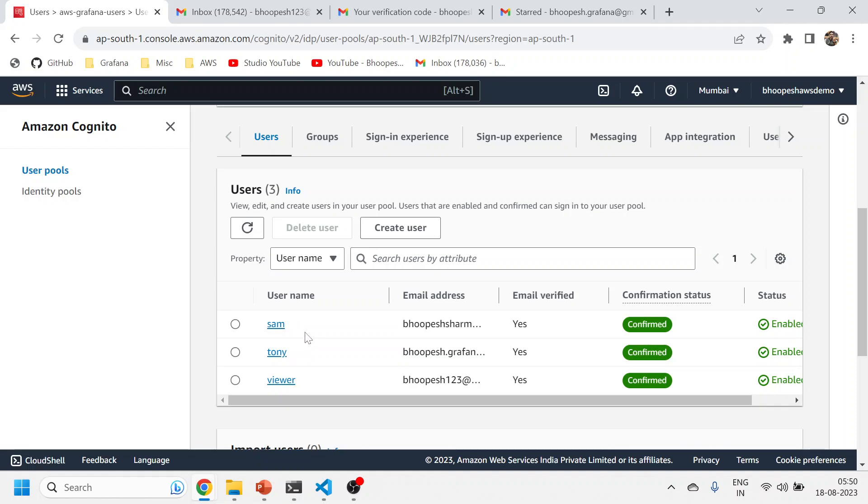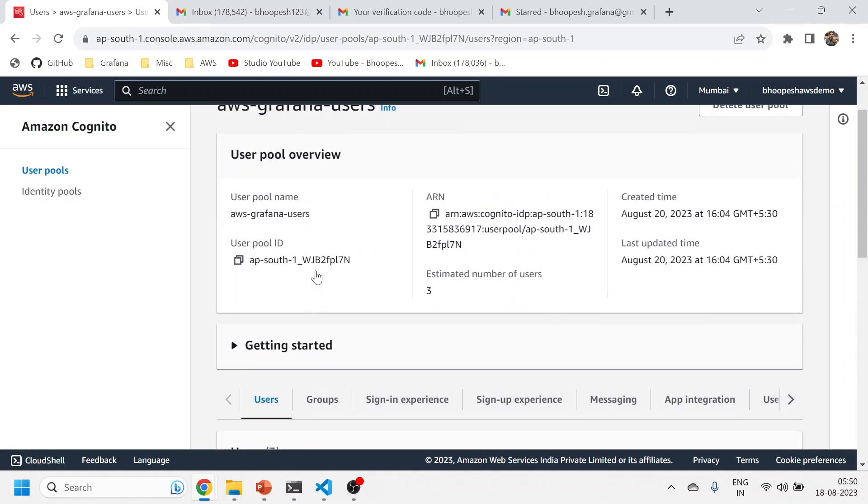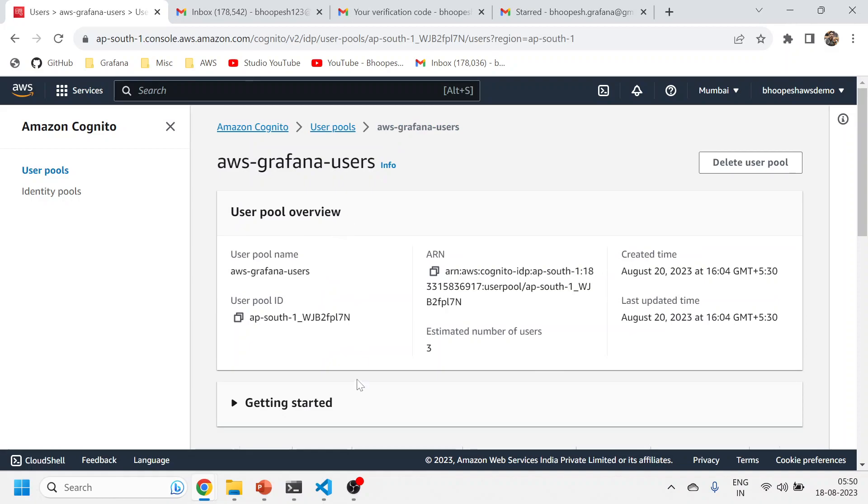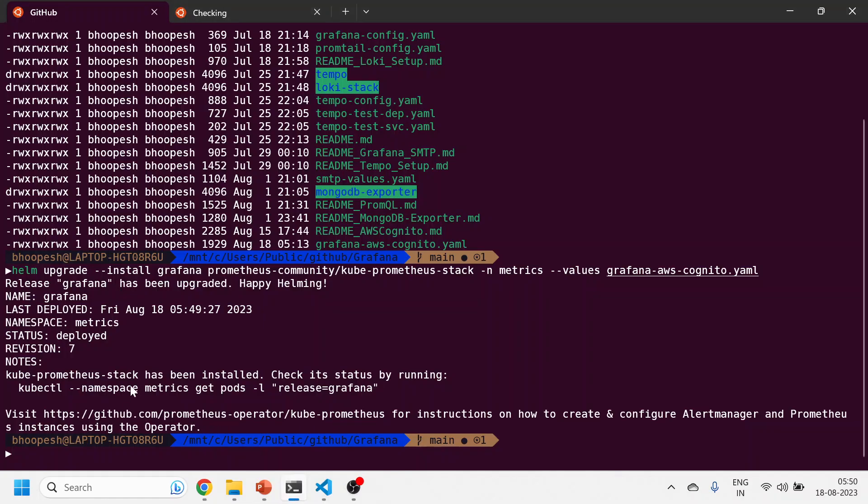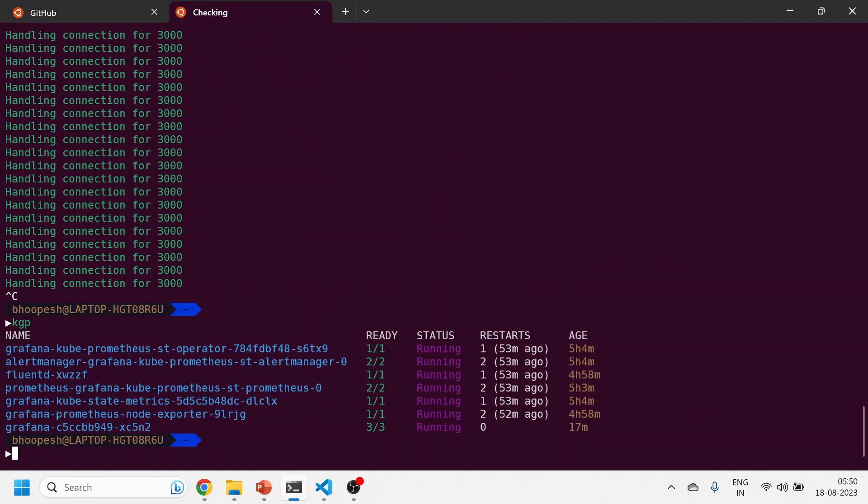You can create groups from here and then tag particular users to those groups from this section. This is fairly straightforward—I won't spend much time here. Let's see whether the Grafana has been updated or not.